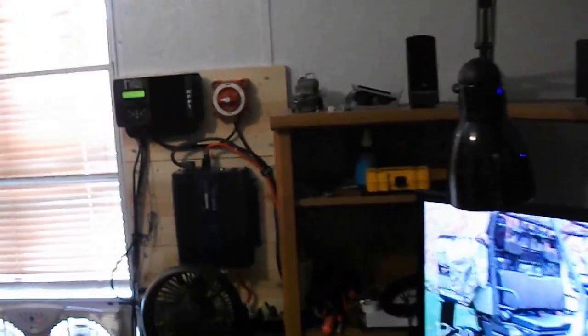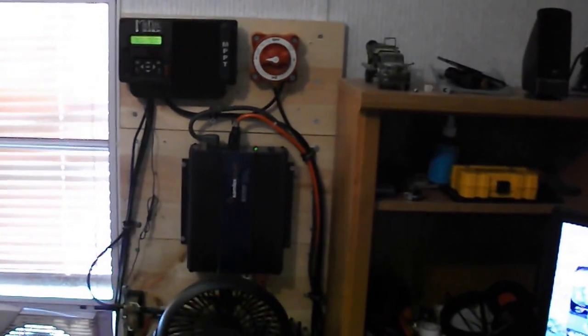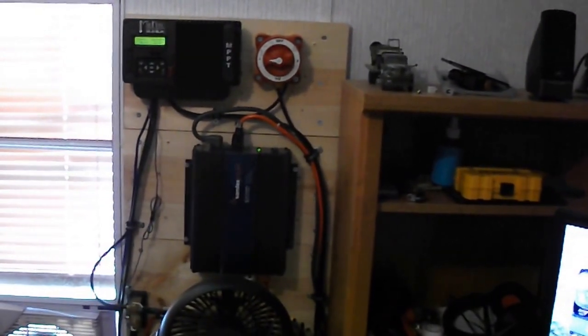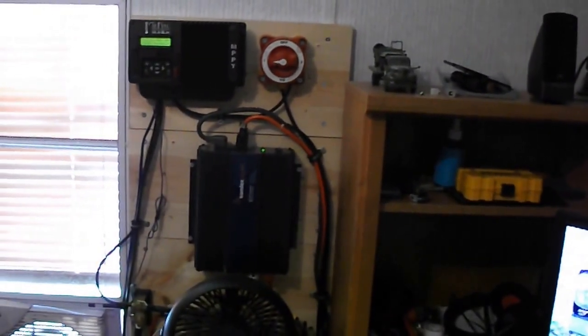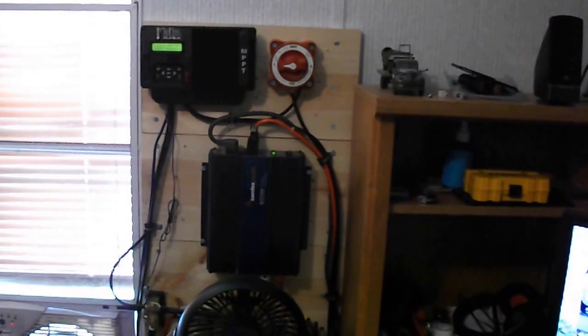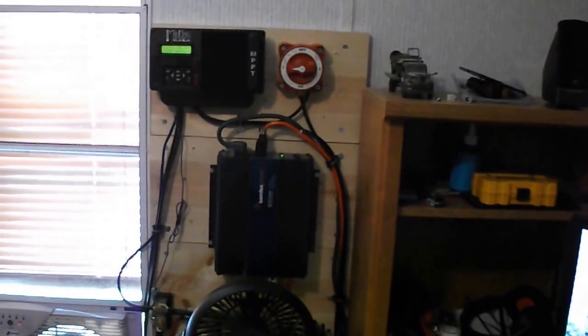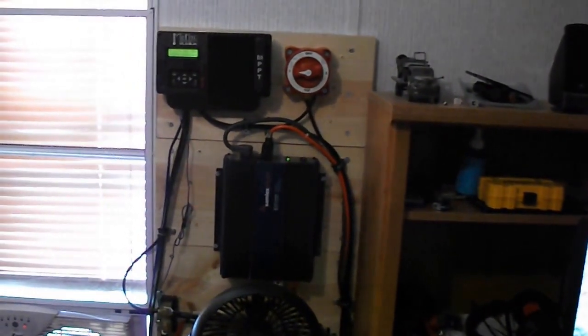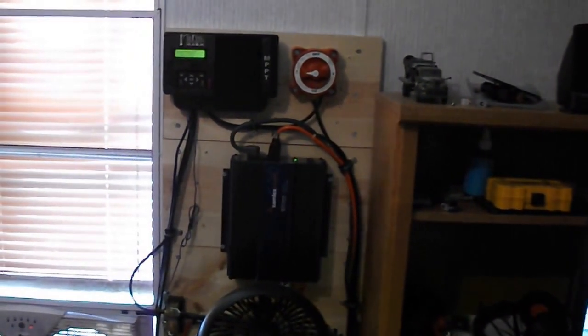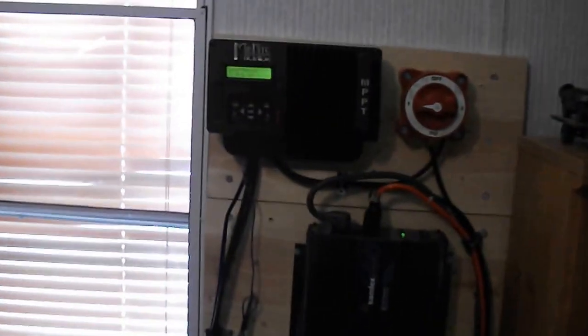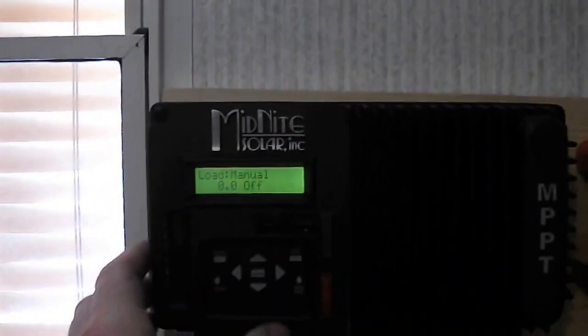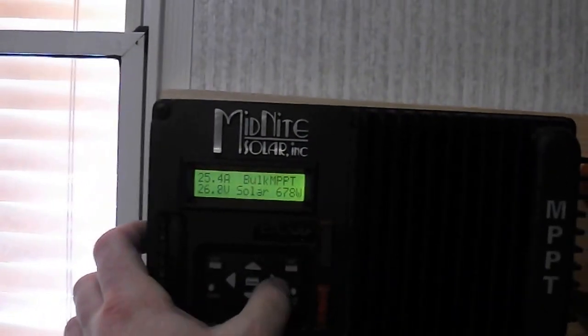Well, here is my solar install. As you can see on the right, I have a Blue Seas transfer switch. Next to that I have a Midnight Kid charge controller. Right now I am bringing in, if you can see it, 676 watts at 25.2 amps charging.